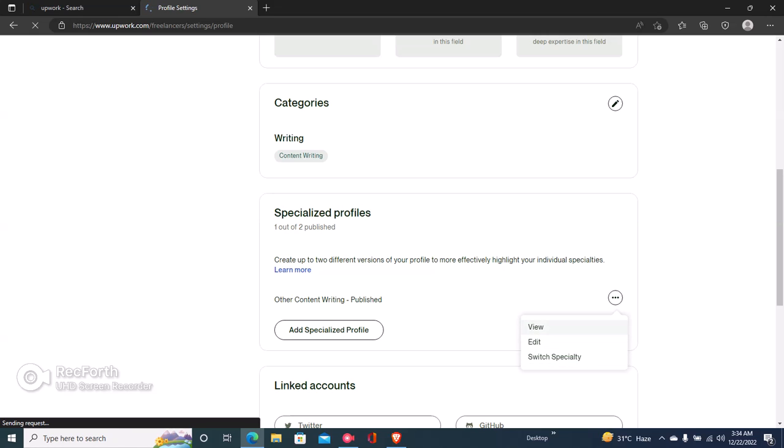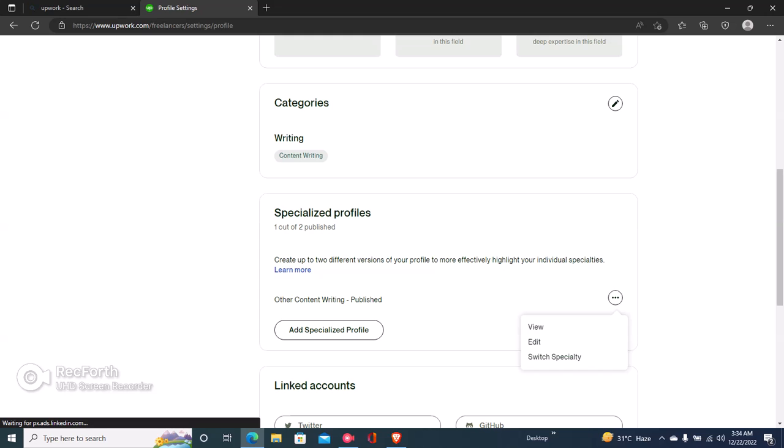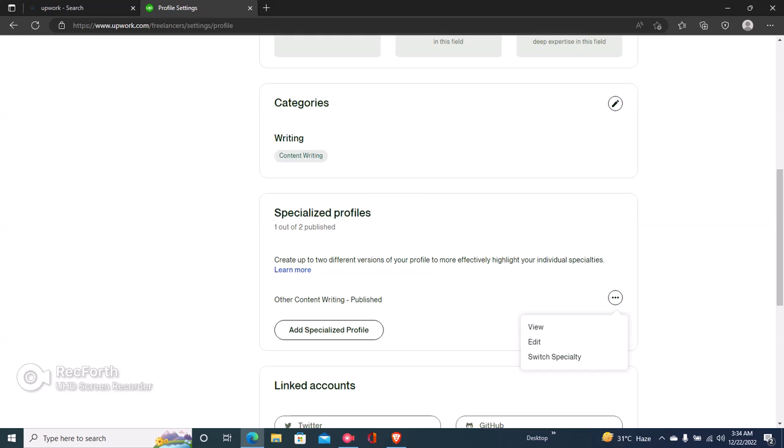But you can't see any delete button right here because I have just one. So if you have just one specialized profile, you won't be able to delete anything because Upwork likes to have freelancers keep at least one of their specialized profiles.